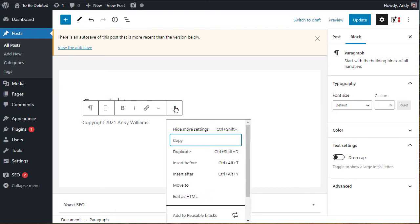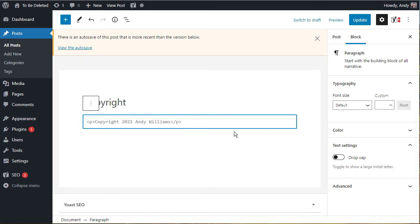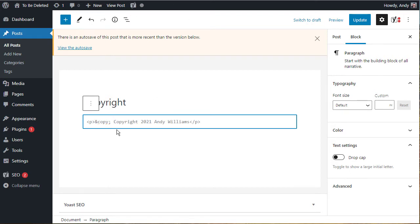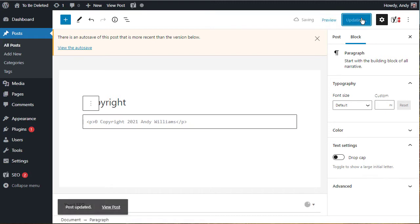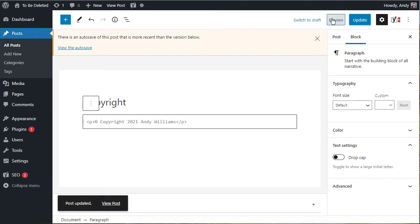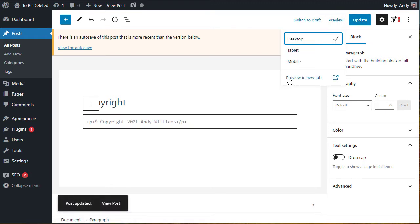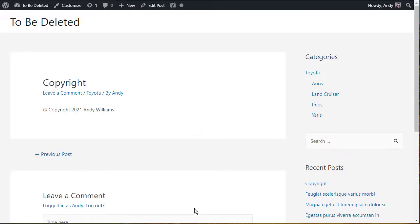If we click on the options for that block and go down to edit as HTML, and then position your cursor wherever you want the copyright symbol and paste in that code that we copied from the website. Let's update and preview, and you can see now that we've got the little copyright symbol there.